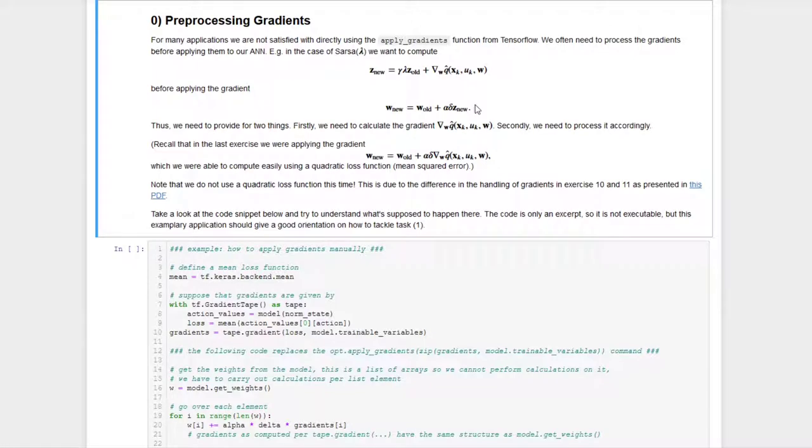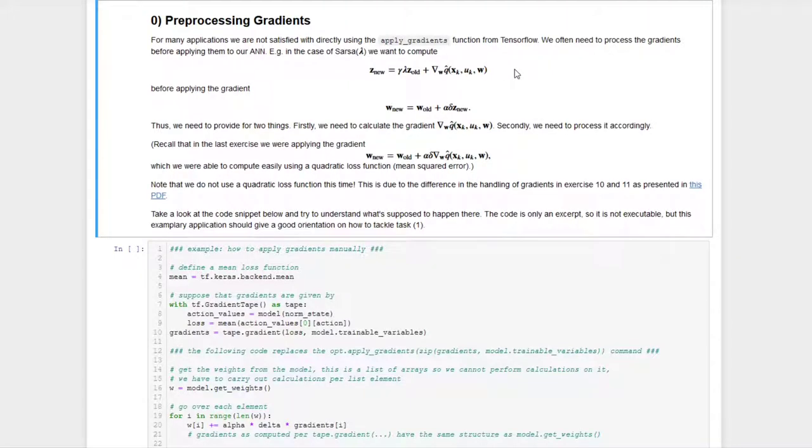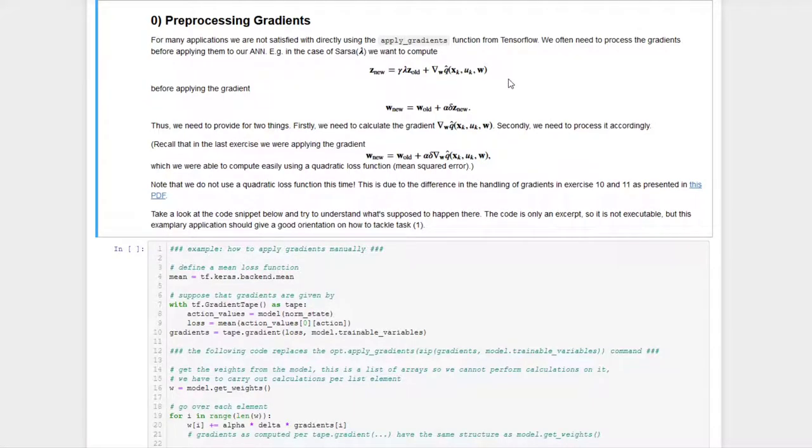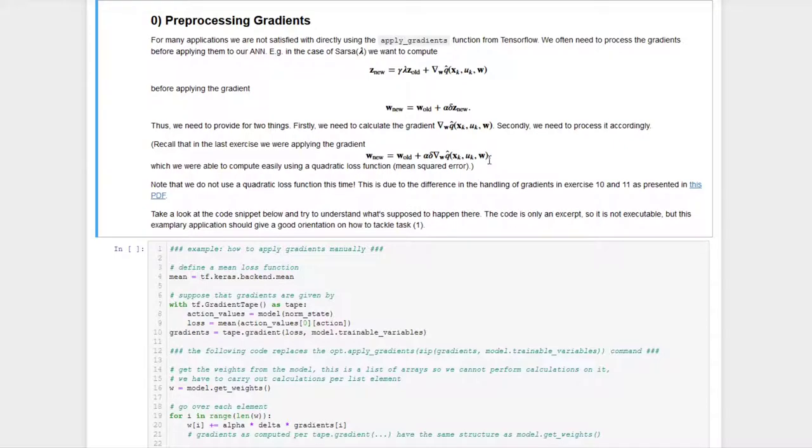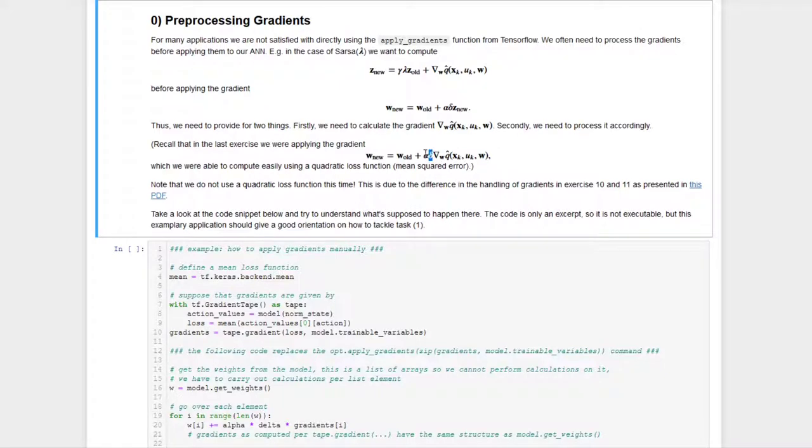And of course, TensorFlow gives us a lot of tools already, for example the apply gradients method that we already have seen in the last exercise, but the built-in methods also take away some degree of flexibility, so we want to work around them and replace them with our own code this time. So the first problem we need to solve is to calculate this gradient as it stands here. If we recall the last exercise, we calculated the gradient there like it is shown here, and this of course is a little bit different. It's not the raw gradient of the action value with respect to w, but it's this gradient and also the td error delta and our learning rate alpha.